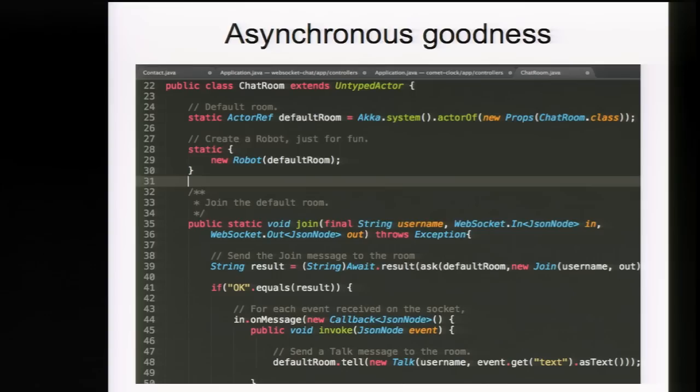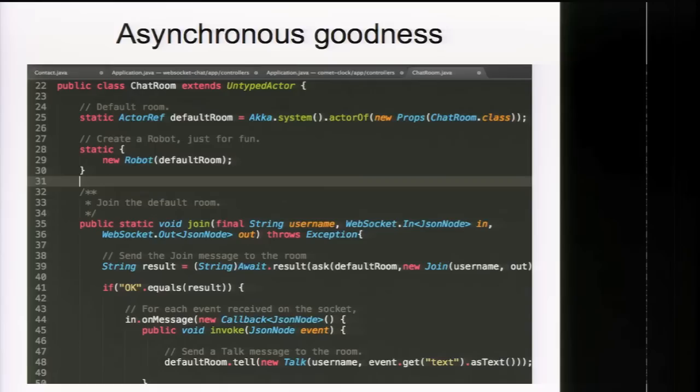This slide shows an example of how you can use message-driven, non-blocking architecture in Play. This particular example shows a chat room implementation using Akka actors — this actor is sending and receiving messages to and from a WebSocket stream. Programming this way gives you a completely new architecture, because instead of focusing on locks and synchronization, you really just focus on message flow.